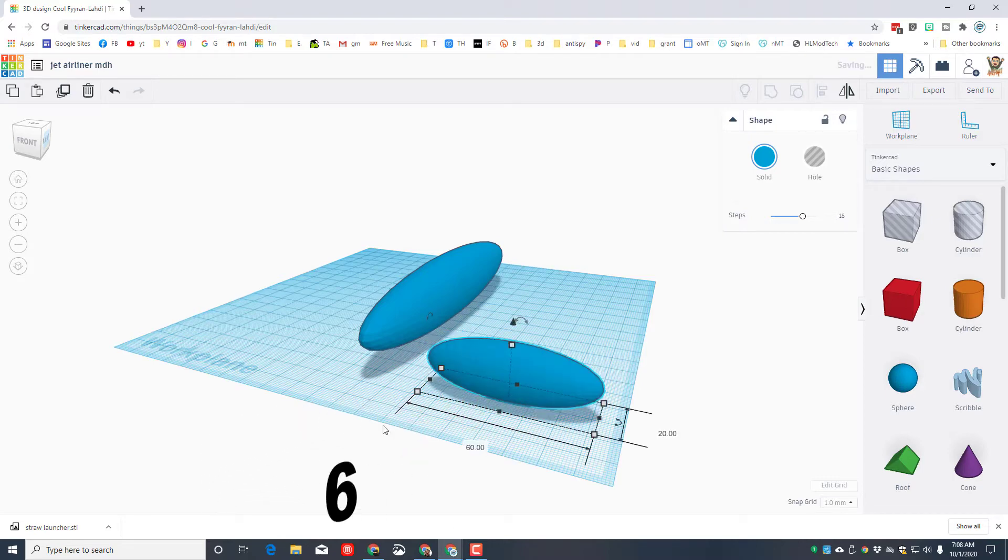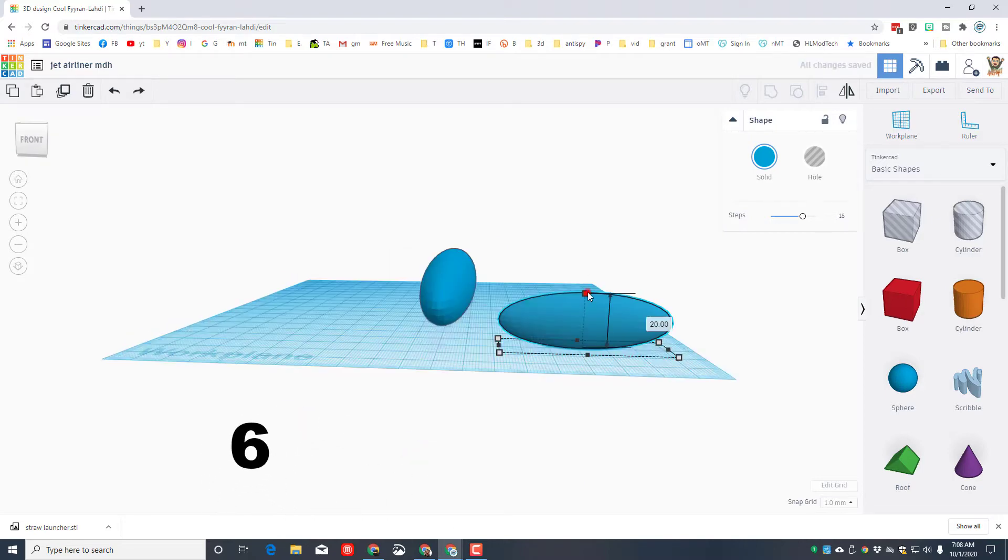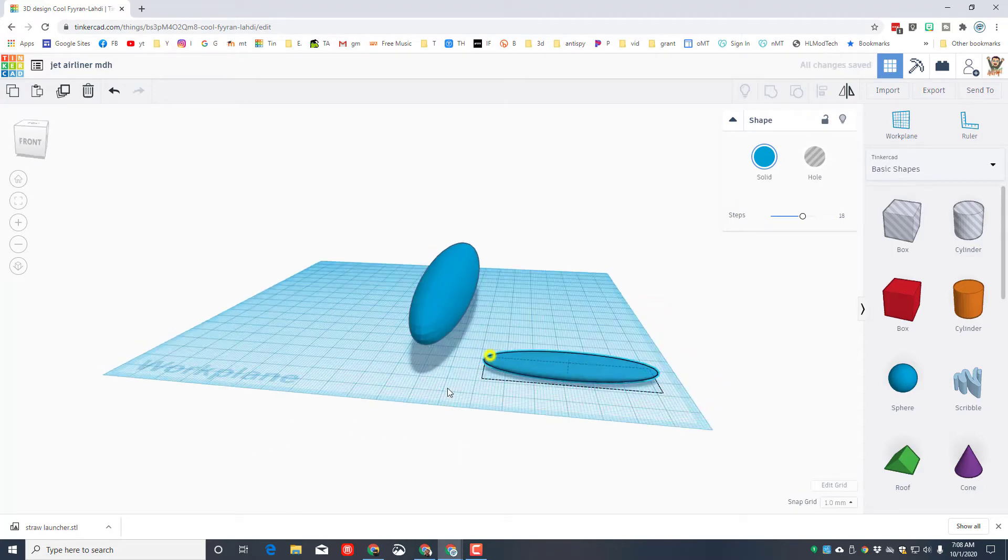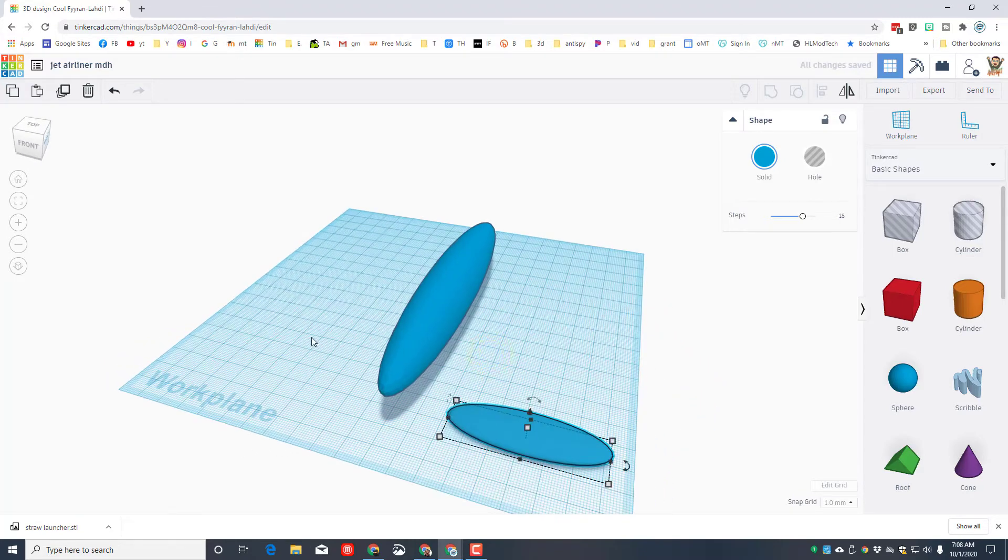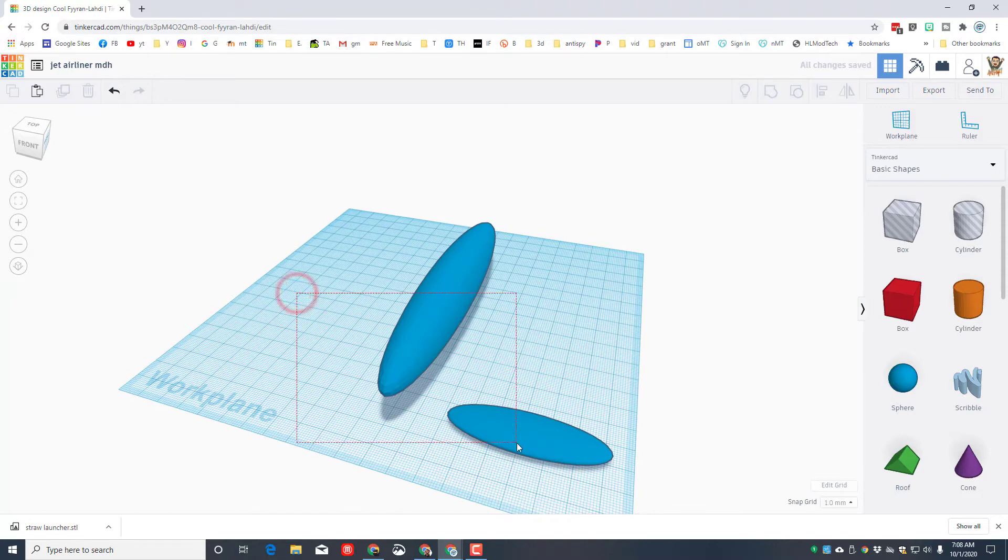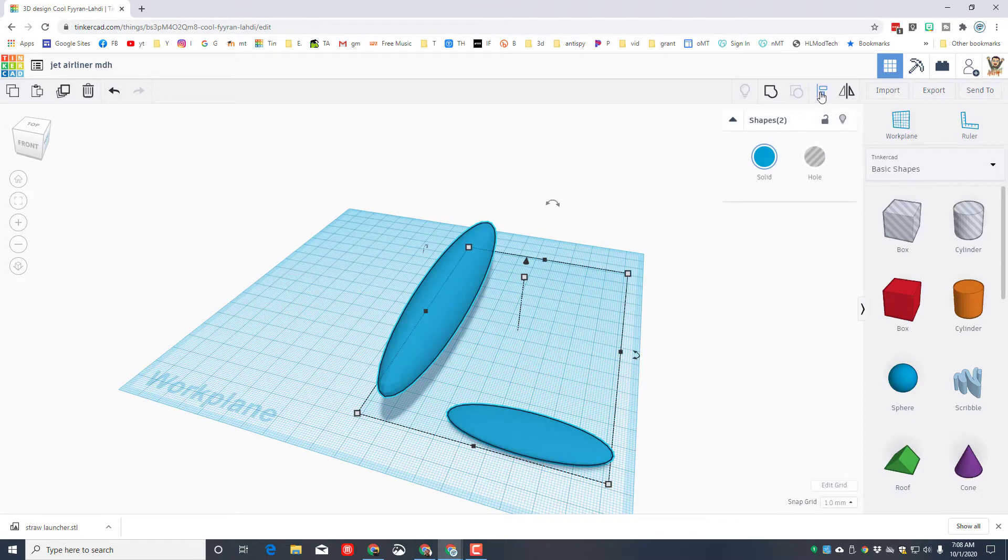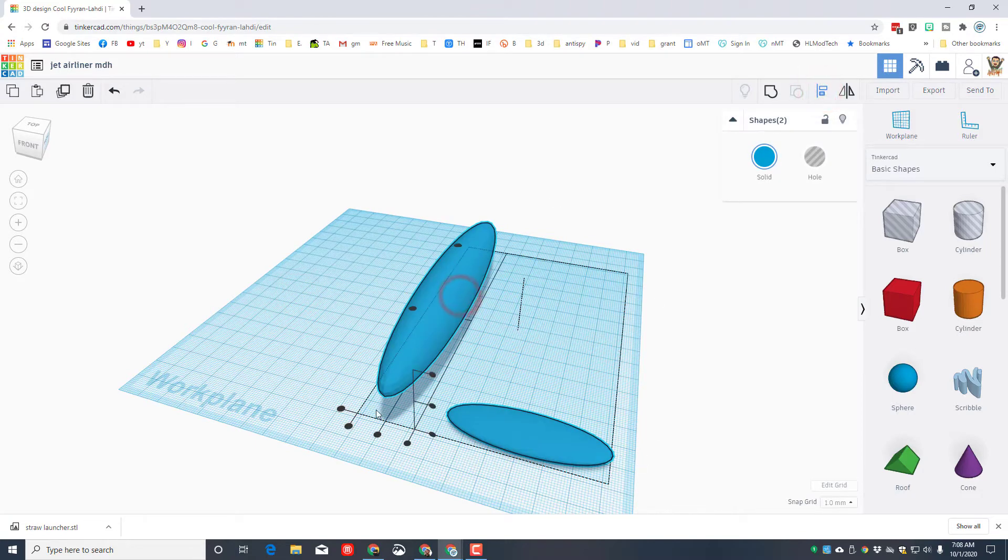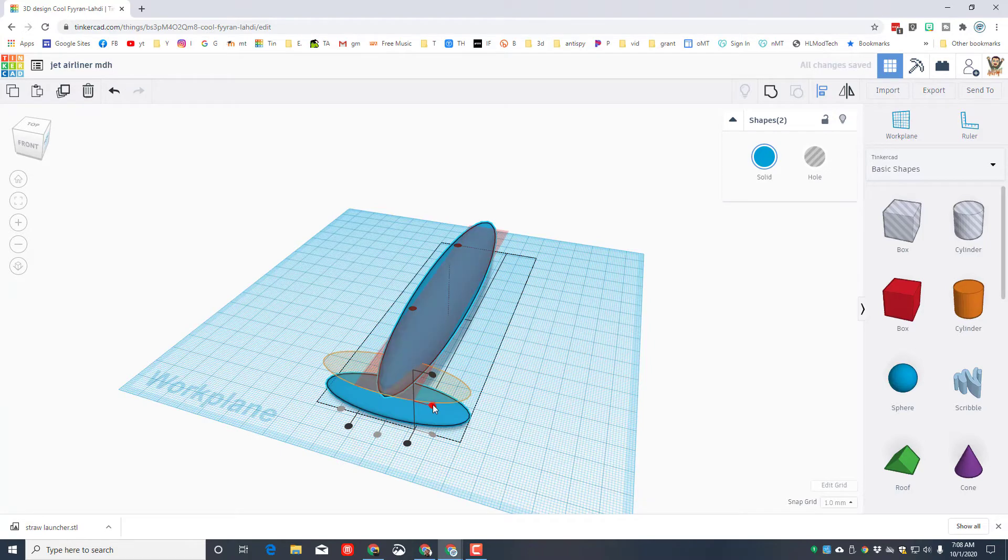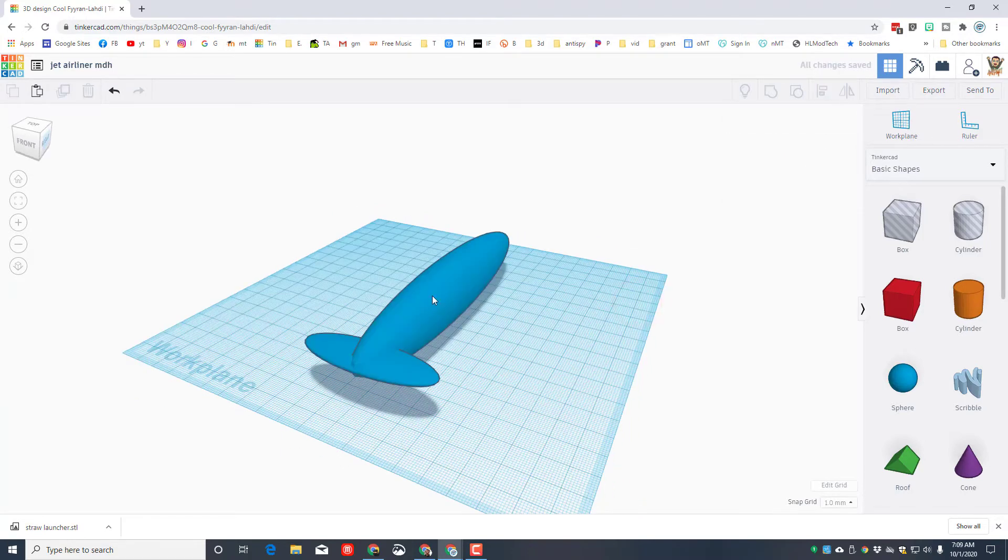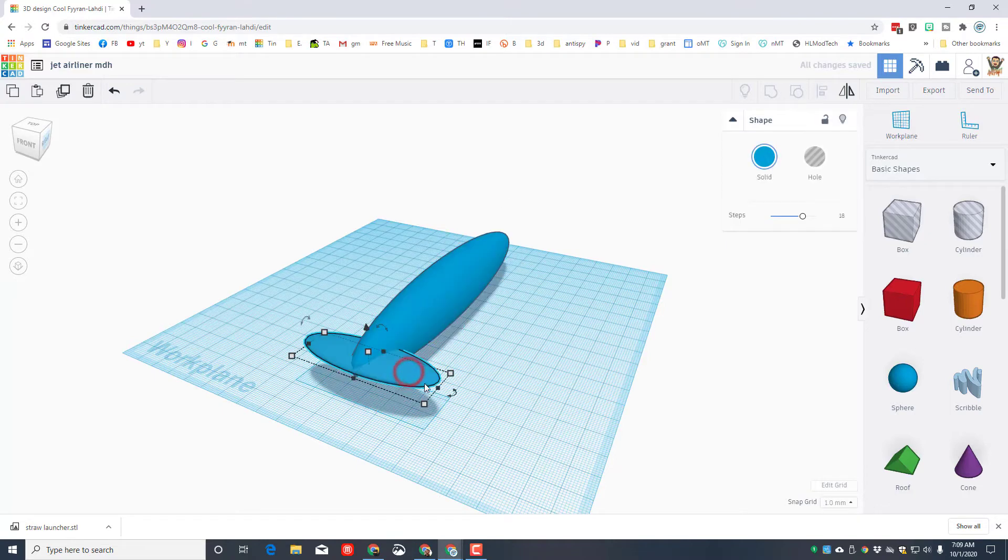I want you to make this one 60 and I need this to be 6 thick, so it's quite thin. We want these to be aligned, so we're going to select the two of them, click align, make the fuselage the master, and we want it in the middle and we want it in the middle.